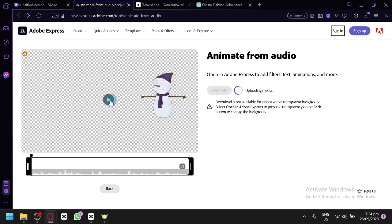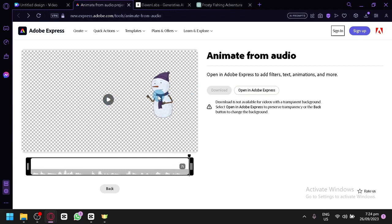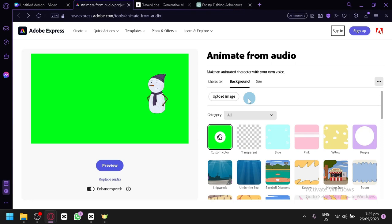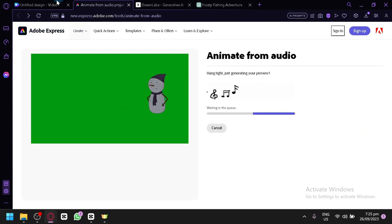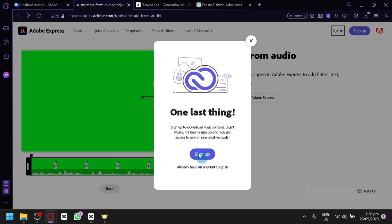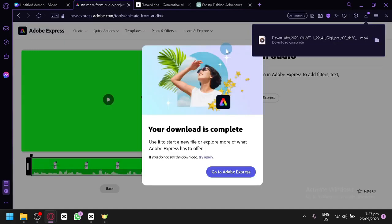After previewing the animated character — the character speaks 'Ho ho ho, well what are you there friend, I'm Frosty the Snowman, I've got a snow-tastic story to share with you today' — we see a message: 'Download is not available for videos with transparent background.' So instead of transparent, we change the background to green, then download it with the green background. We'll remove the green screen later in Canva.